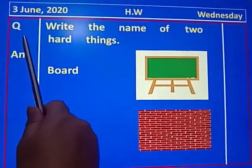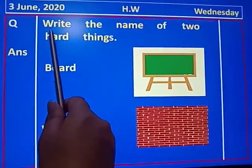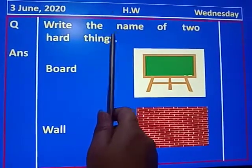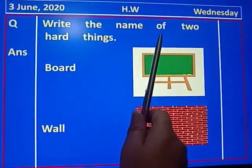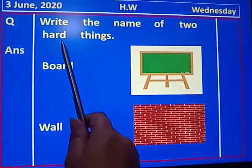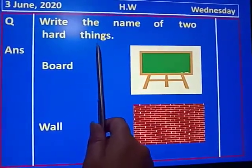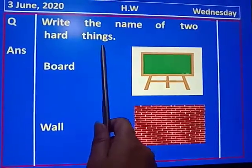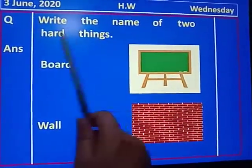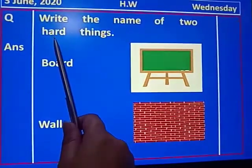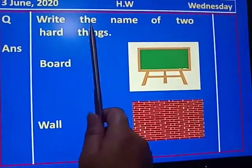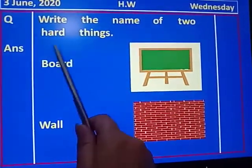Question: write the name of two hard things. Hard means سخت — وہ چیزیں جو سخت ہوتی ہیں. Write the name of two hard things.